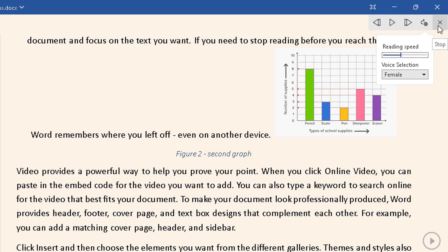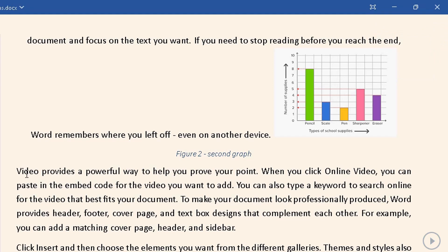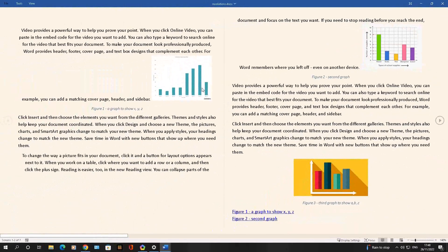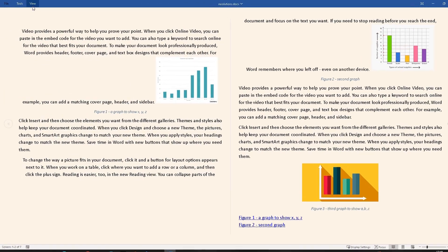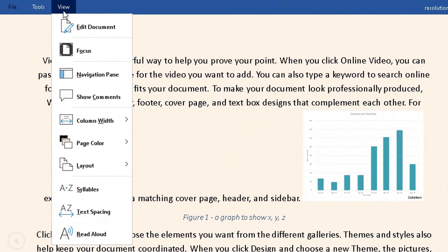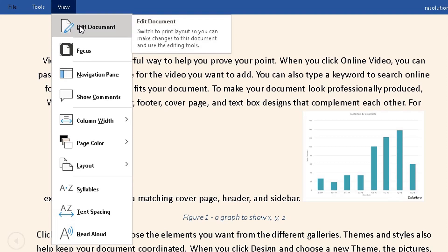That will remove it. Then what you can do is go back to View. If you want to go back to normal mode, click on Edit Document and it will take you back. But before I do that...